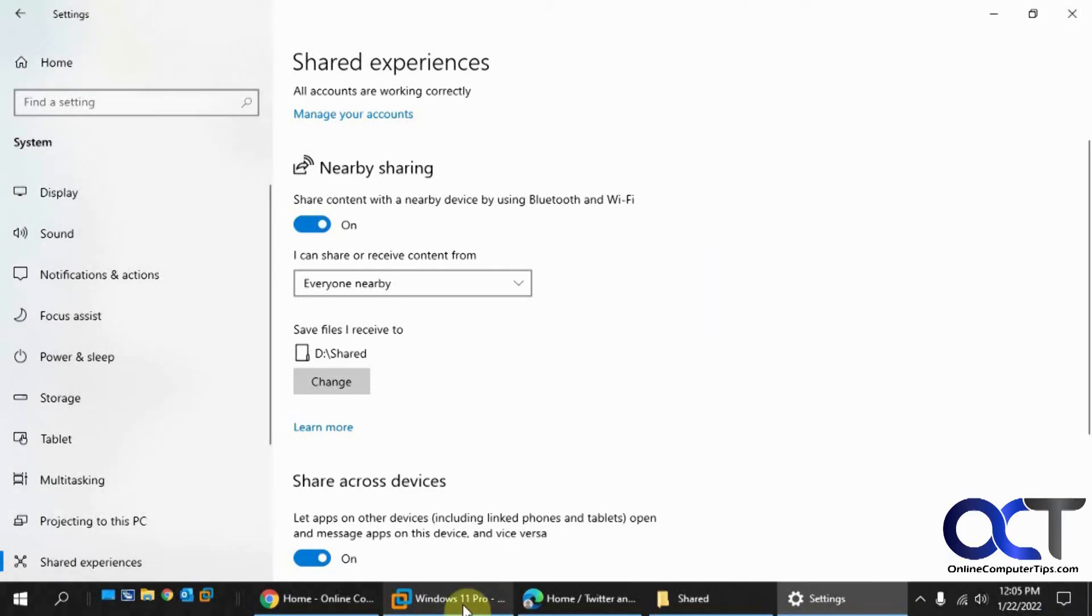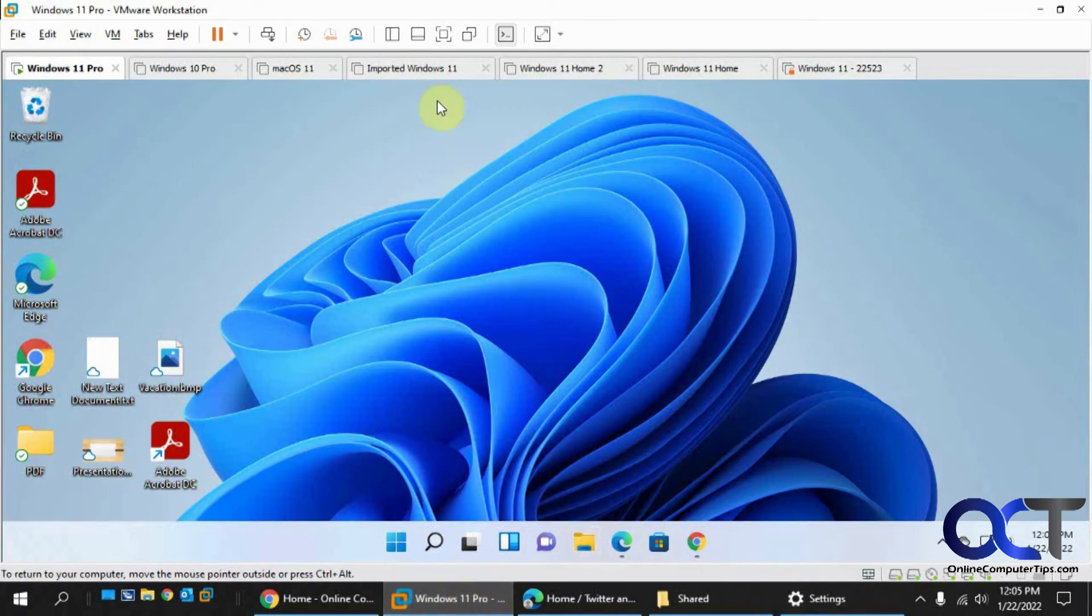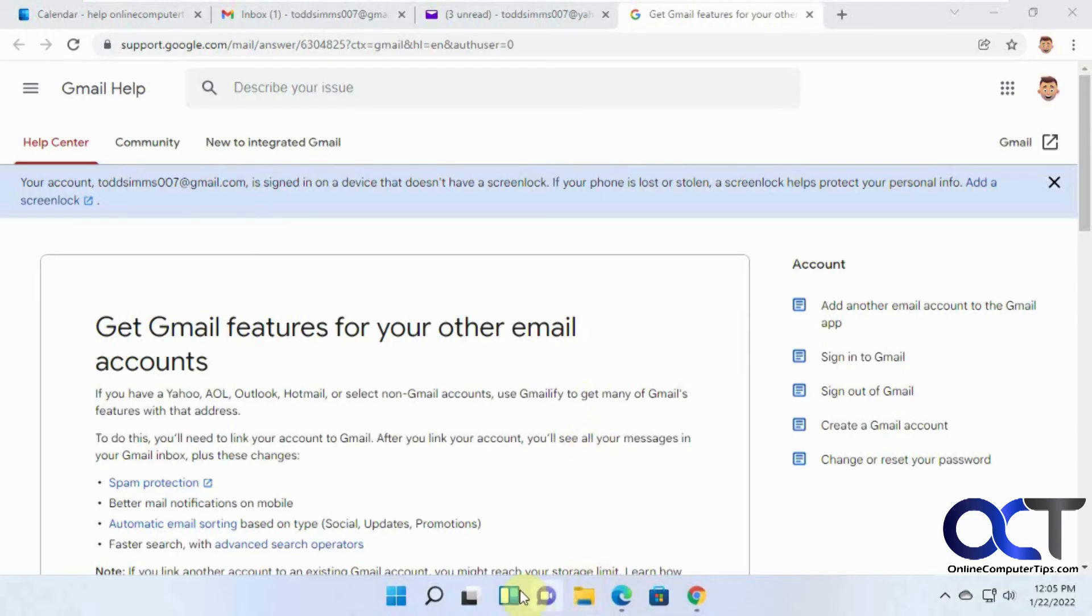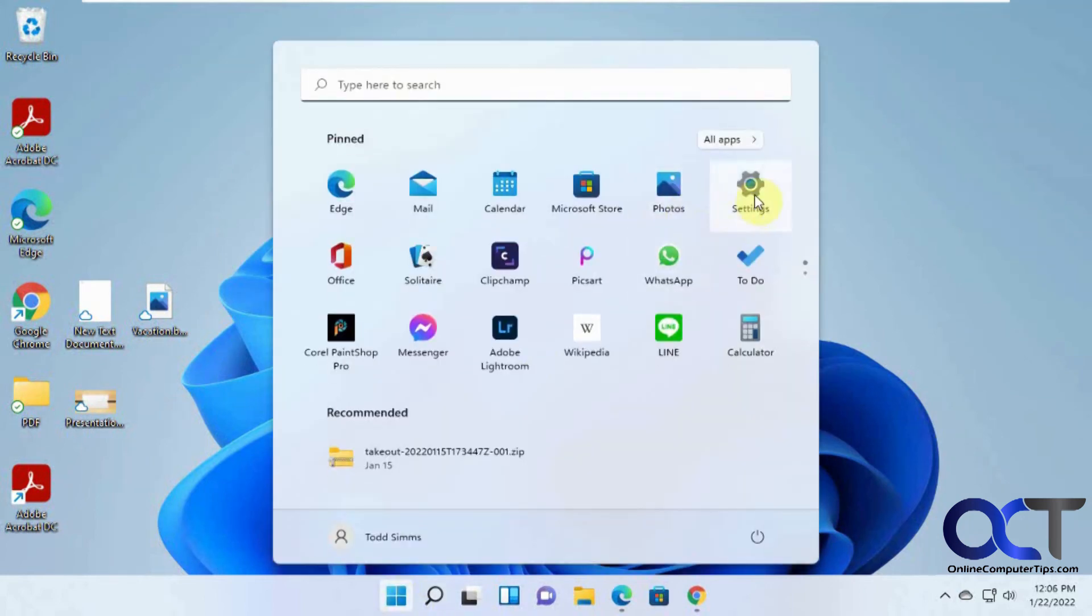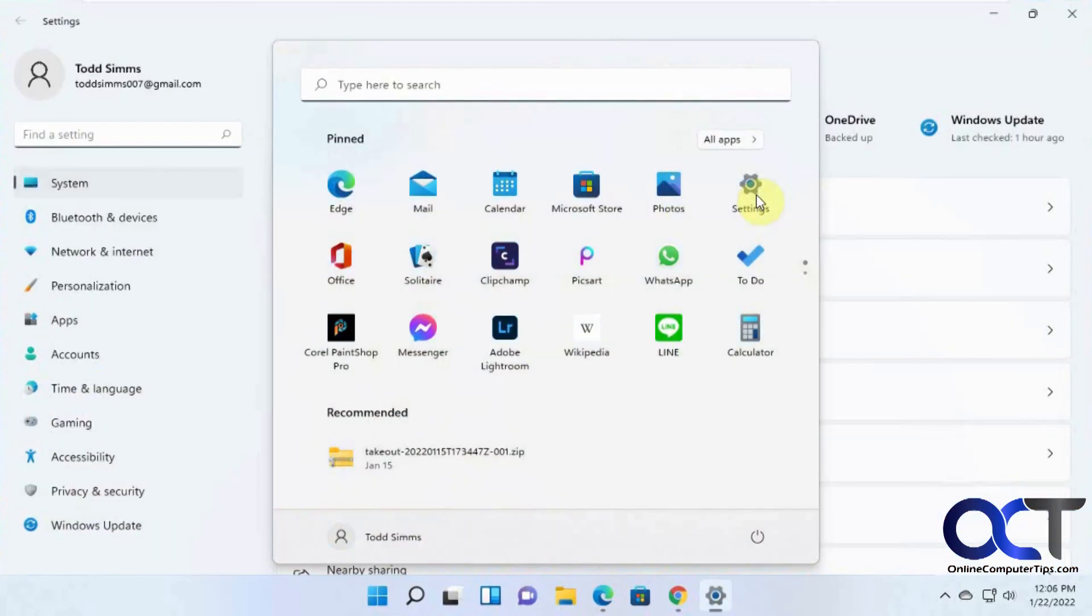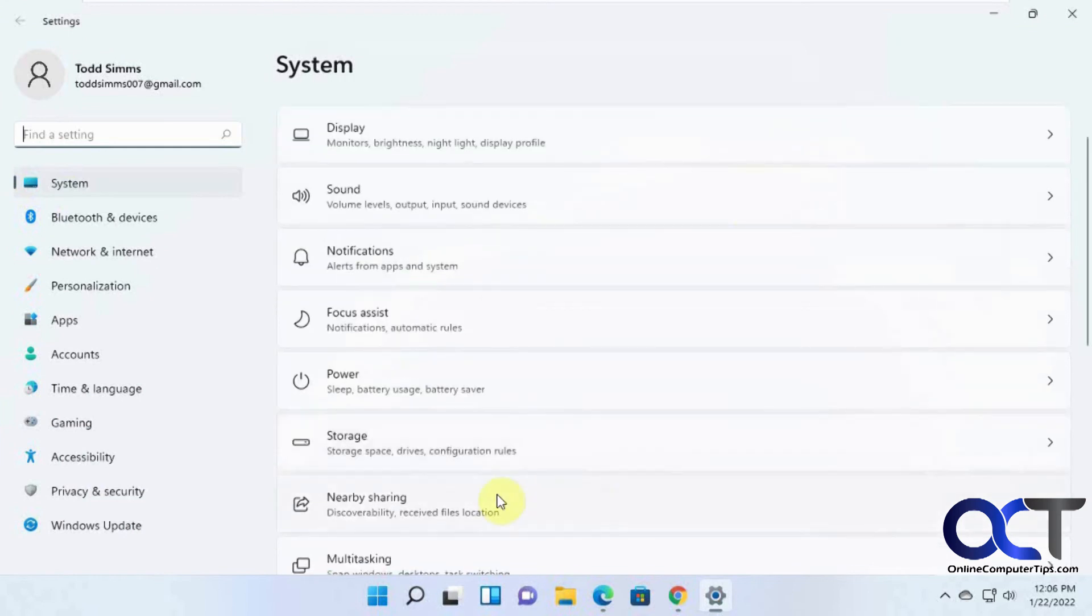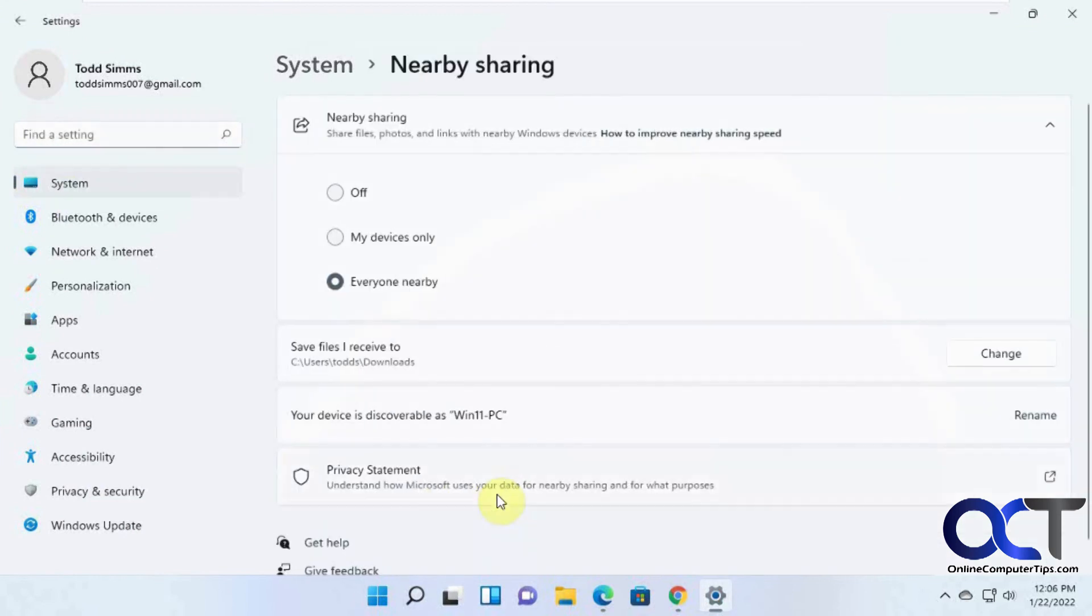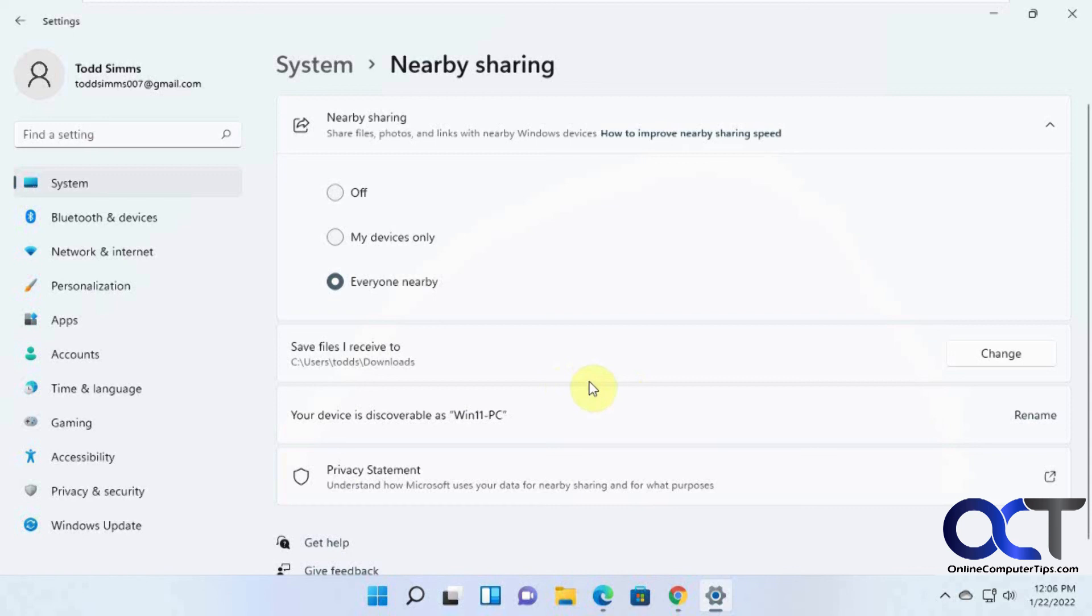And if you're in Windows 11, this is Windows 10. If you're in Windows 11, then you could go to your settings from there and system, nearby sharing. And then you kind of have similar options there. And it tells you your save file location and what your computer name is. So you'll see that on the other end. So if you have a file coming from Win 11 PC, you'll know it's this one here. So pretty simple.